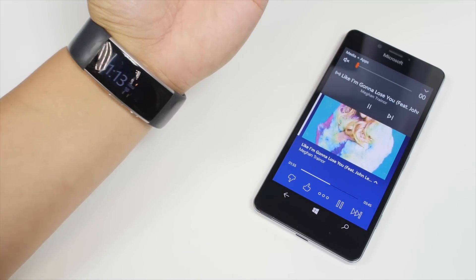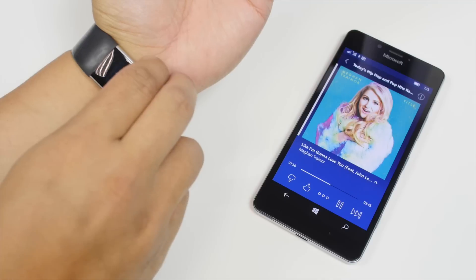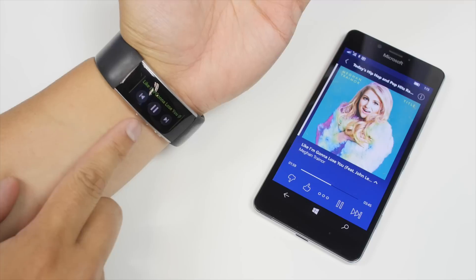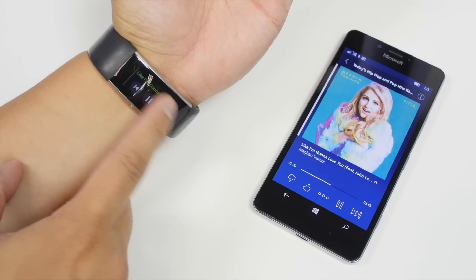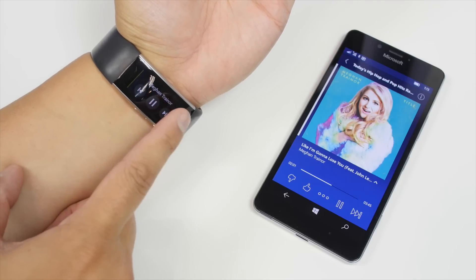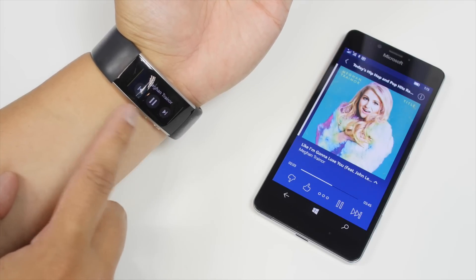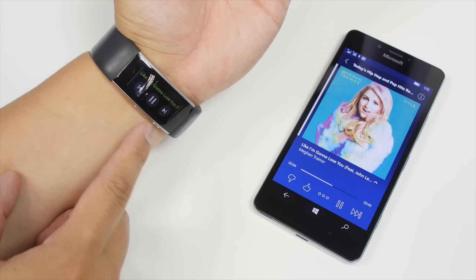So what you need to do is double tap the power button on the Microsoft Band. It's going to show you the title of the song on top, the artist, and you can also skip and pause.